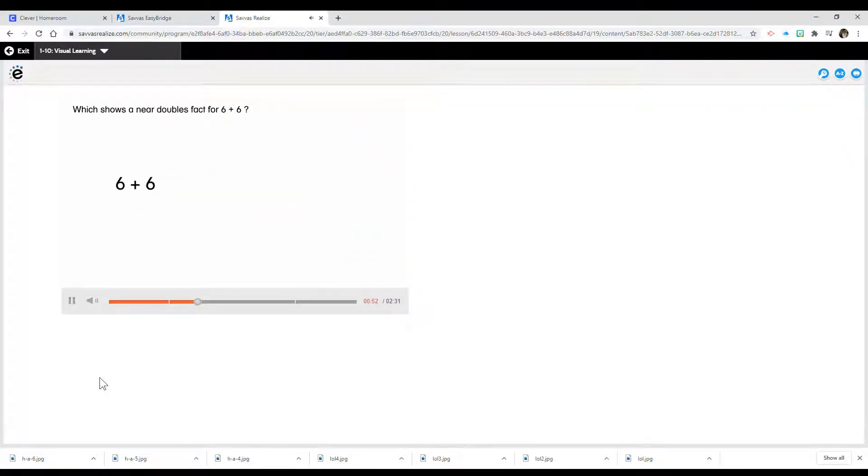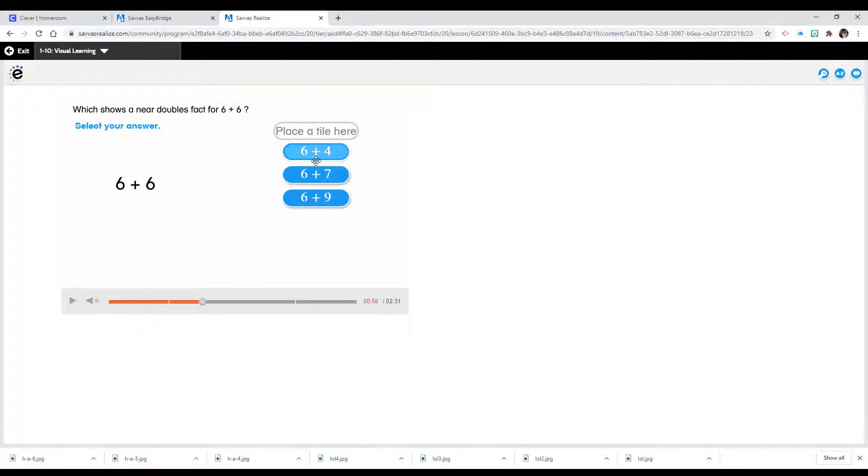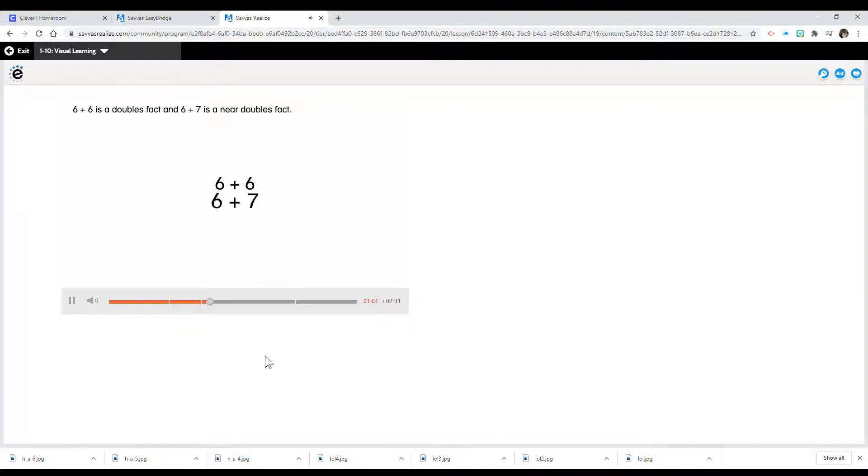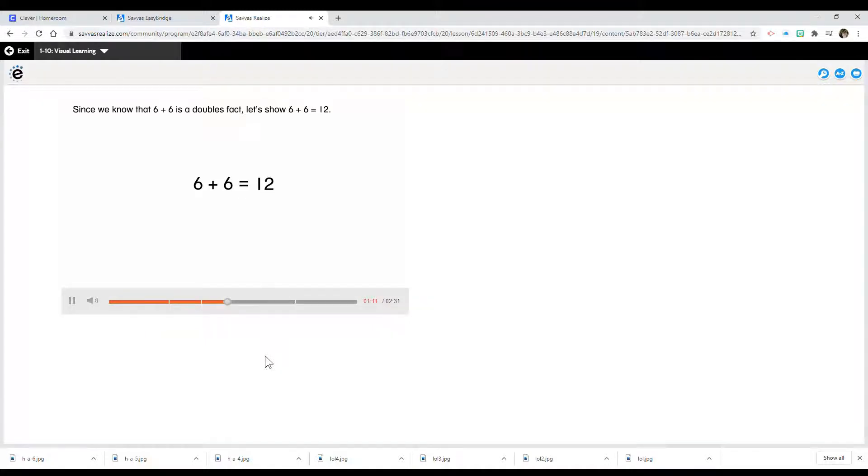Which shows a near doubles fact for 6 plus 6? Select your answer. 6 plus 6 is a doubles fact and 6 plus 7 is a near doubles fact. Since we know that 6 plus 6 is a doubles fact, let's show 6 plus 6 equals 12.